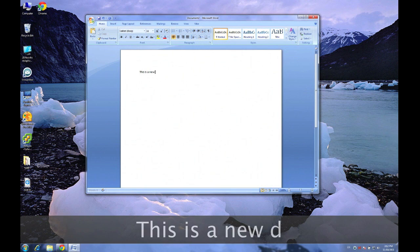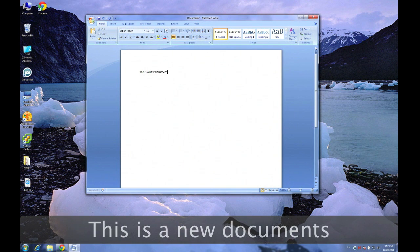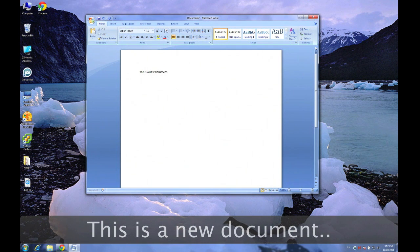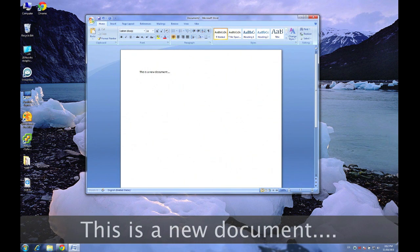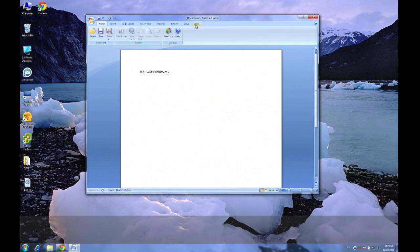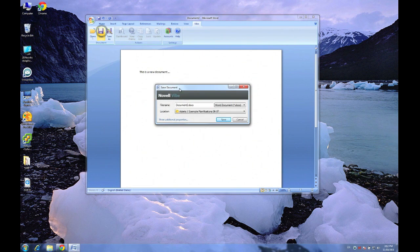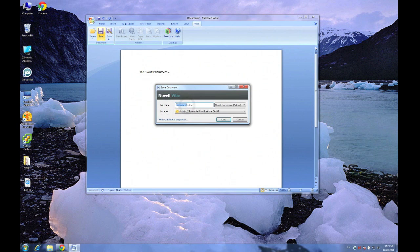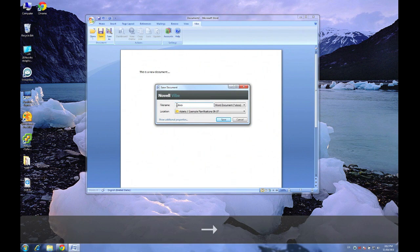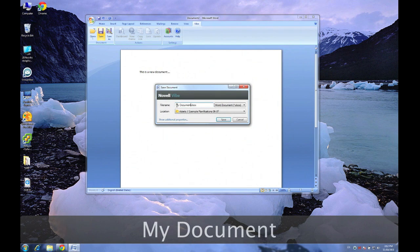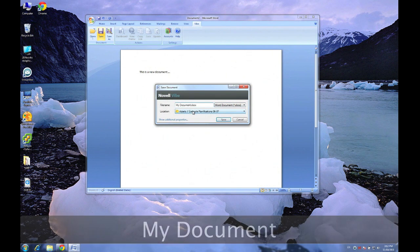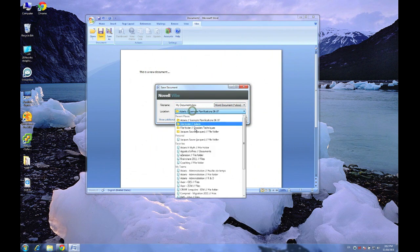So, for example, let's create a new document here. This is a new document. And once I'm done, I'm going to make sure I'm on my Vibe tab, and I'm going to say save. And again, up comes this dialog from Vibe.